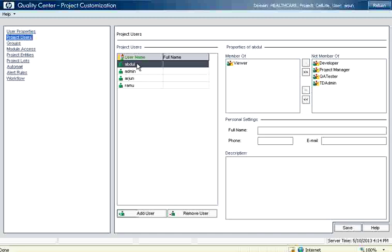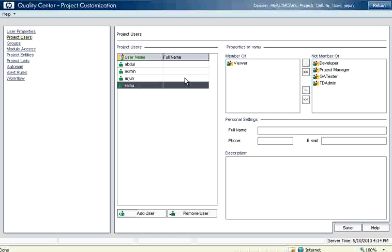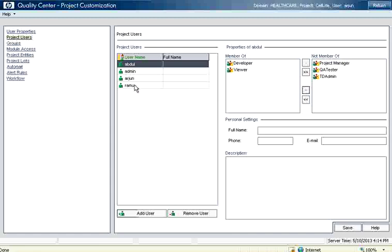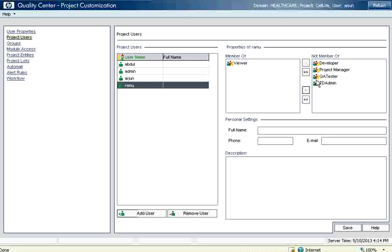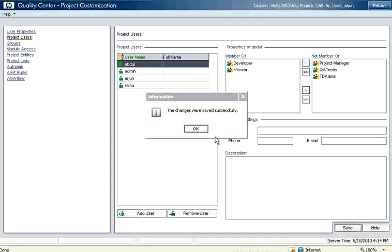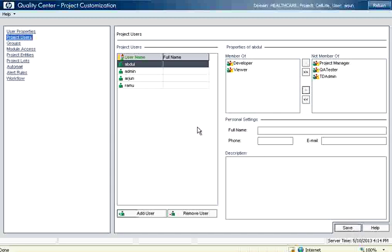But by default Abdul and Ramu they are viewers. If you look at this they are member of viewers. What I am going to do is Abdul I am going to make it as developer, then Ramu I am going to make as QA tester. Once you make that make sure you save this. Otherwise it will not take effect.